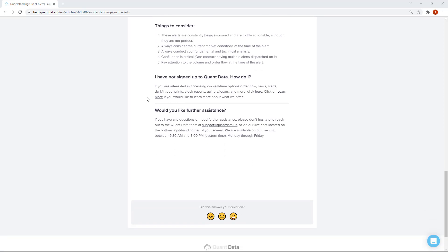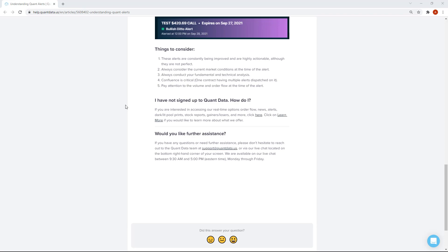If you haven't signed up to QuantData, visit our website at quantdata.us and you can sign up for a free seven-day trial — there's no reason not to try it, and you can cancel at any time. Let us know what you think of the platform. We'll be releasing more videos on the different alert types and examples of people trading them. Thank you for watching, and make sure you subscribe to the channel and look for new videos that we post.